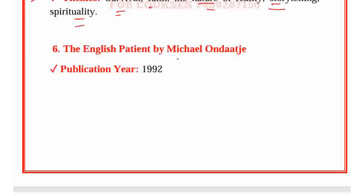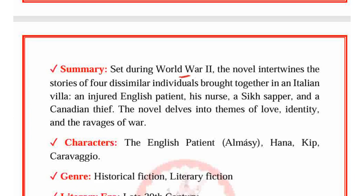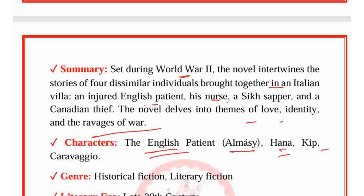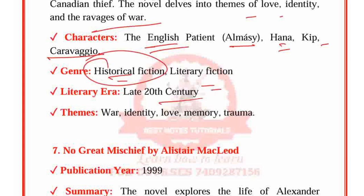The English Patient by Michael Ondaatje, published in 1992. Set during World War II, the novel intertwines the stories of four dissimilar individuals brought together in an Italian villa: an injured English patient, his nurse, a Sikh sapper and a Canadian thief. The novel delves into themes of love, identity and the ravages of war. Characters: The English Patient, Hana, Kip and Caravaggio. Genre: Historical fiction, Literary fiction. Period: Late 20th century. Themes: War, Identity, Love, Memory and Trauma.